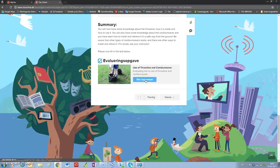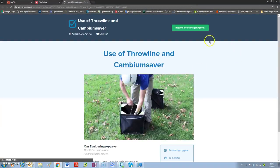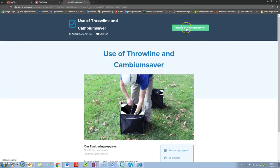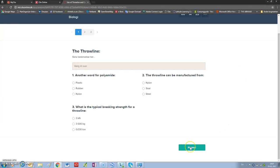You open the test like this. Go to the green one, start test. And here you will have some multiple choice about the throw line. When you have filled out that, go to next.